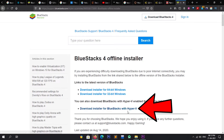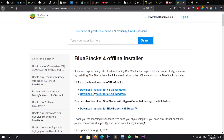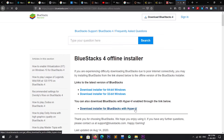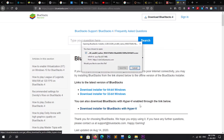To download any version of BlueStacks, simply click on that version and the download will start automatically. In my case, I am downloading BlueStacks with Hyper-V. As you can see, it is around 657 MB in size, so it will take some time to download.